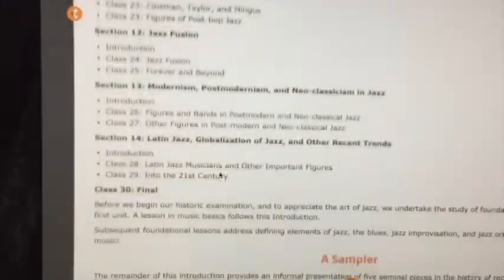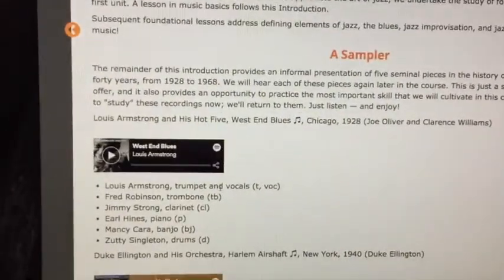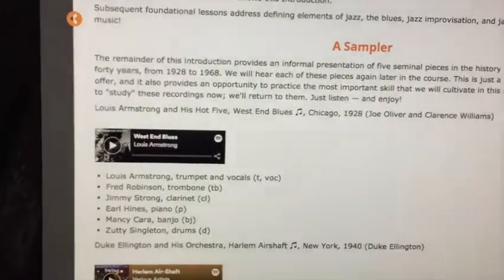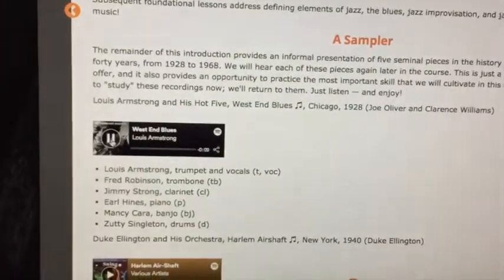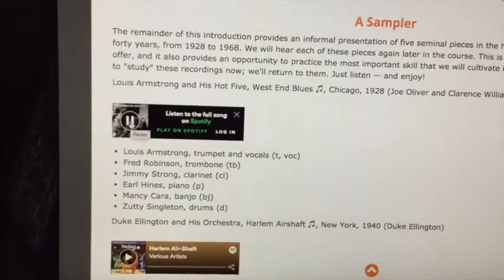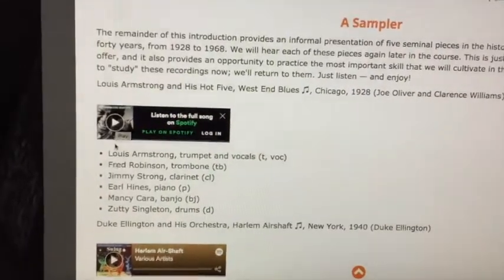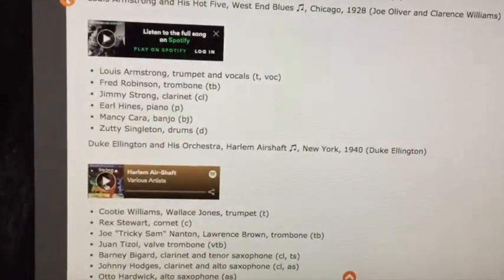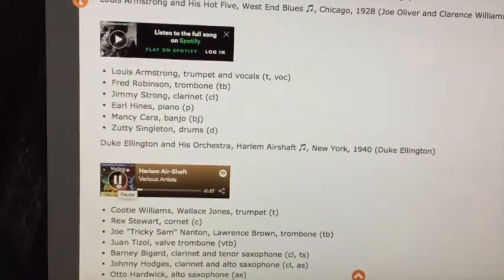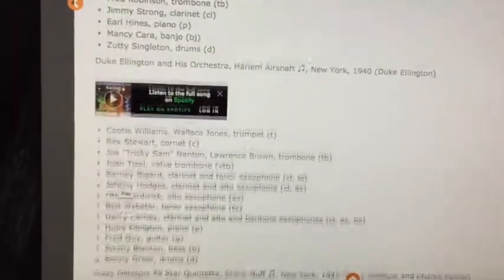These are all the course subjects that we'll be covering. Even in this section there's a sample of a little bit of music. Check this out — old time jazz from the 20s. How about this? Bigger band jazz from the 30s. We'll be talking about that.